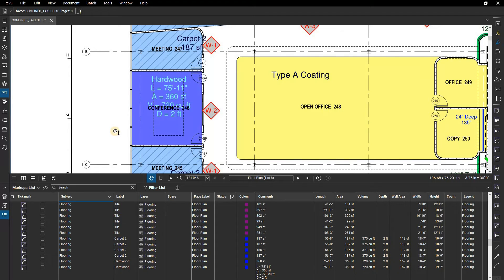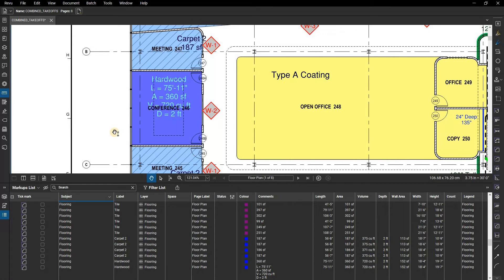This way, you can focus only on flooring, for example, while hiding tile or other takeoffs. This is very useful when creating reports as well.